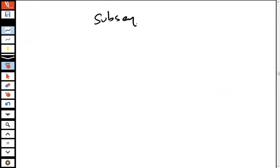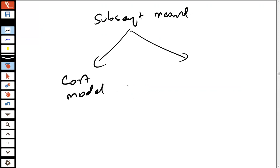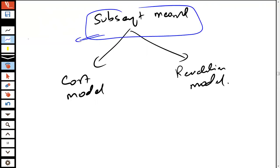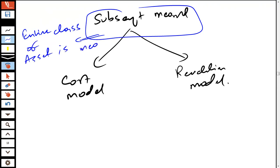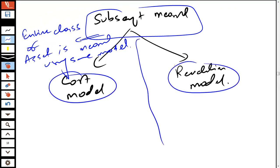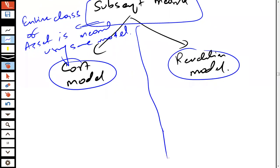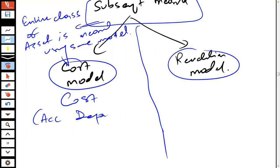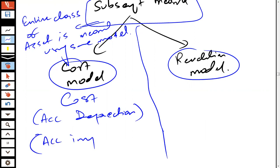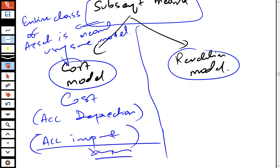For subsequent measurement of property, plant and equipment, you can use either the cost model or the revaluation model. Whichever model you choose, the entire class of asset must be measured using the same model. Under the cost model, the carrying amount is cost less accumulated depreciation less accumulated impairment loss.